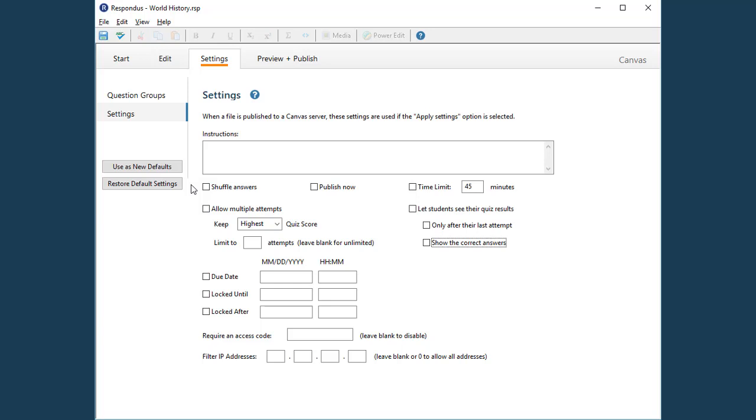For this example, let's require a time limit of 45 minutes for taking the quiz. Allow students to take the quiz twice and keep the highest score.